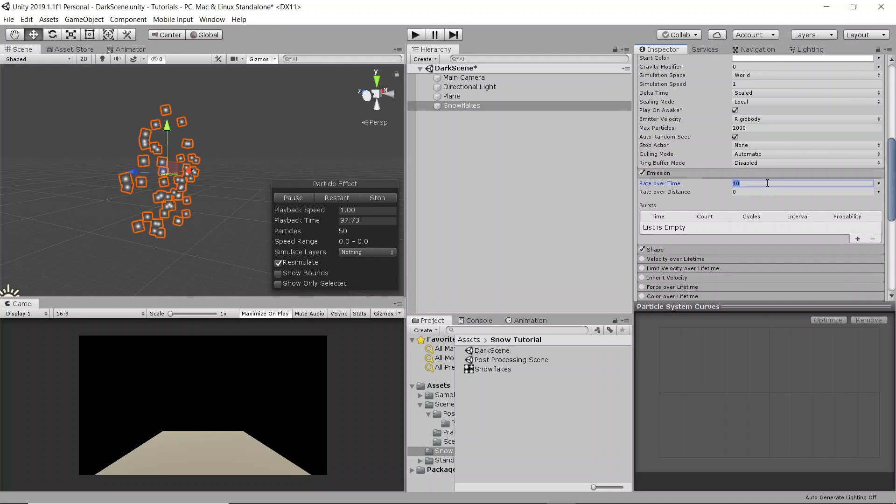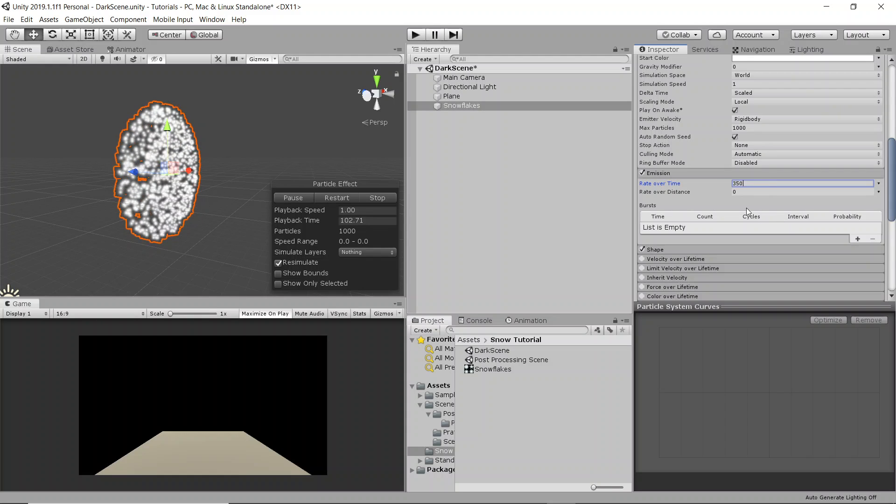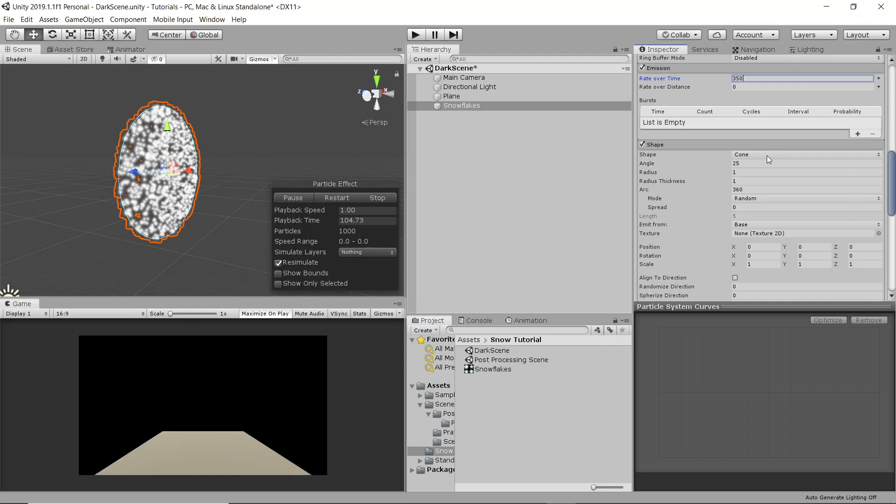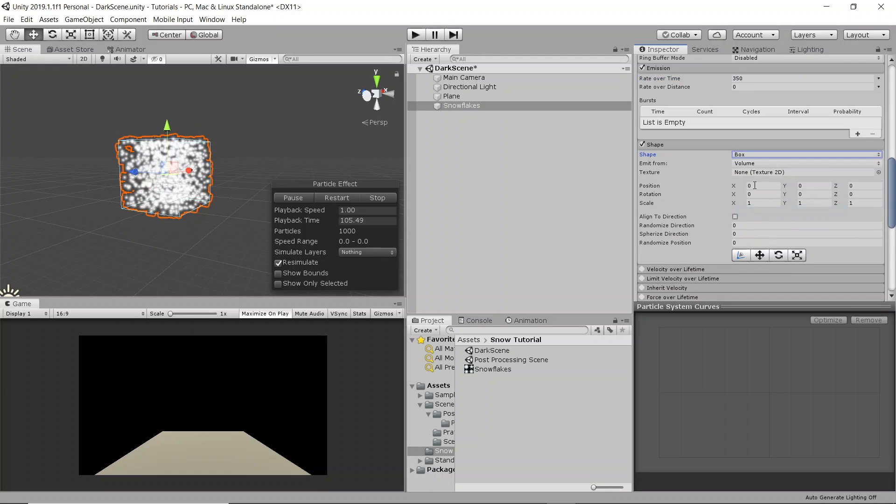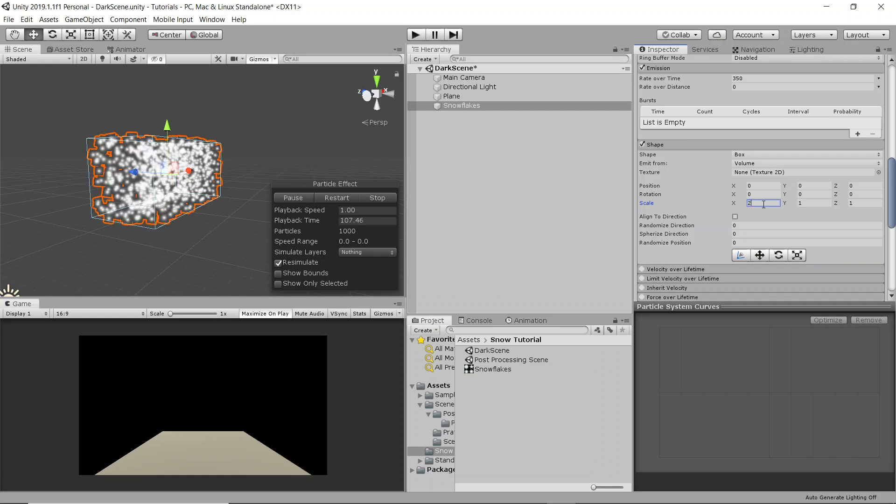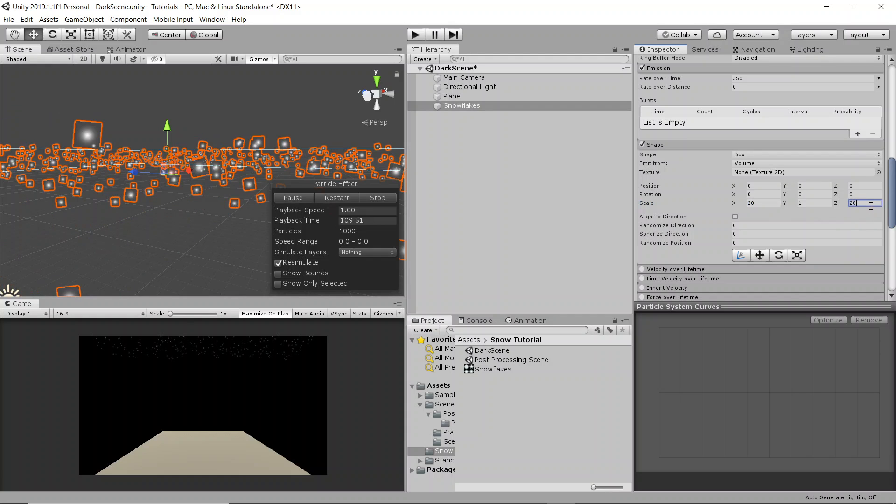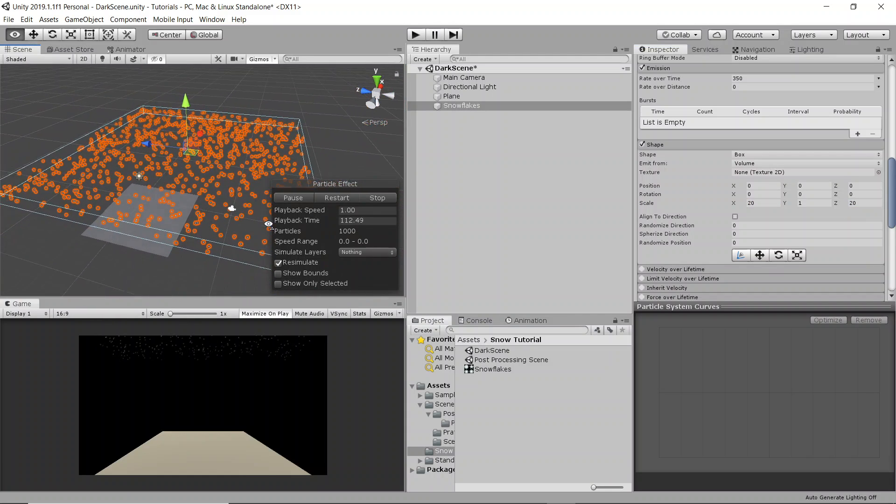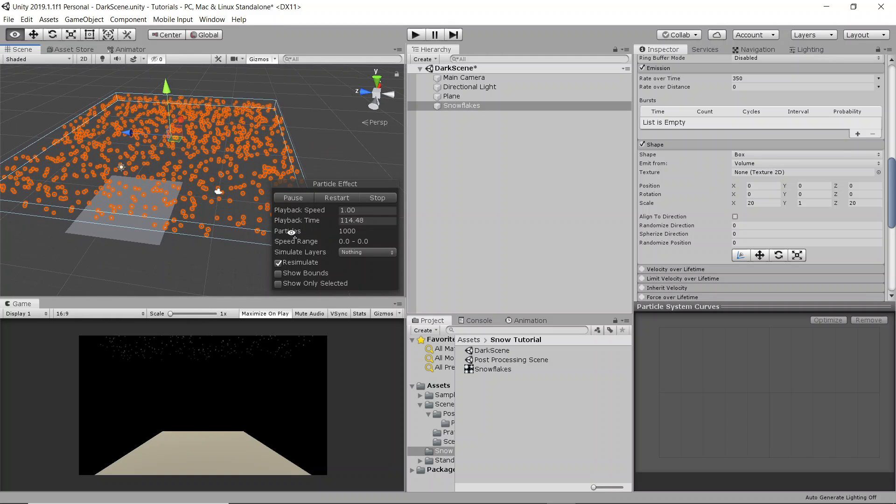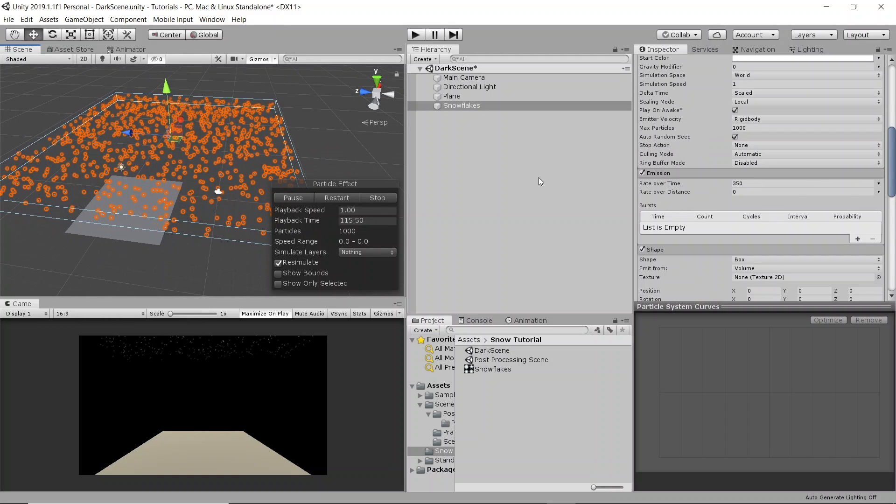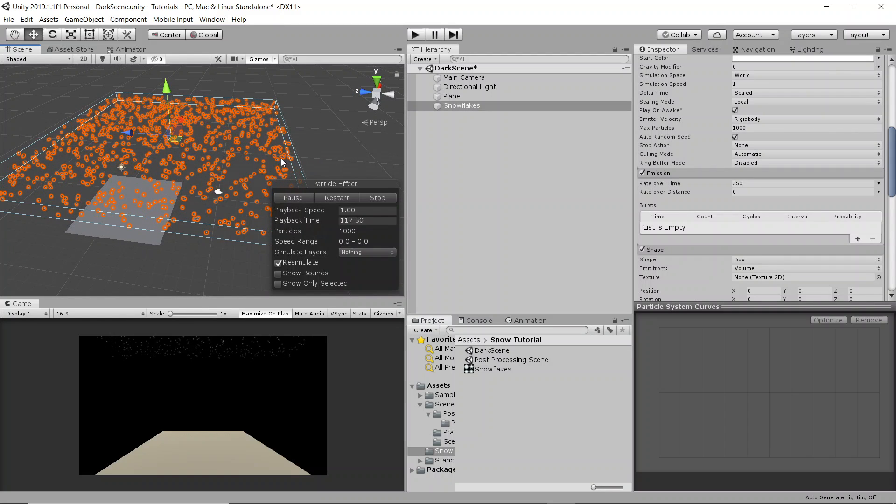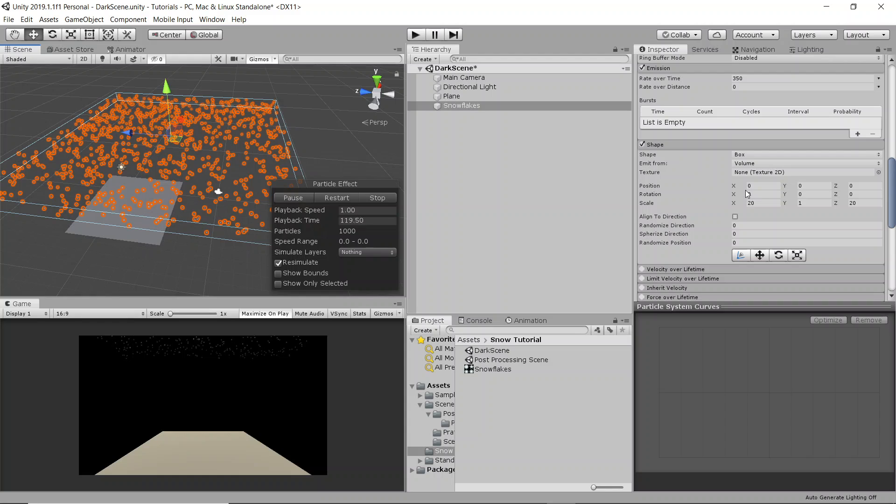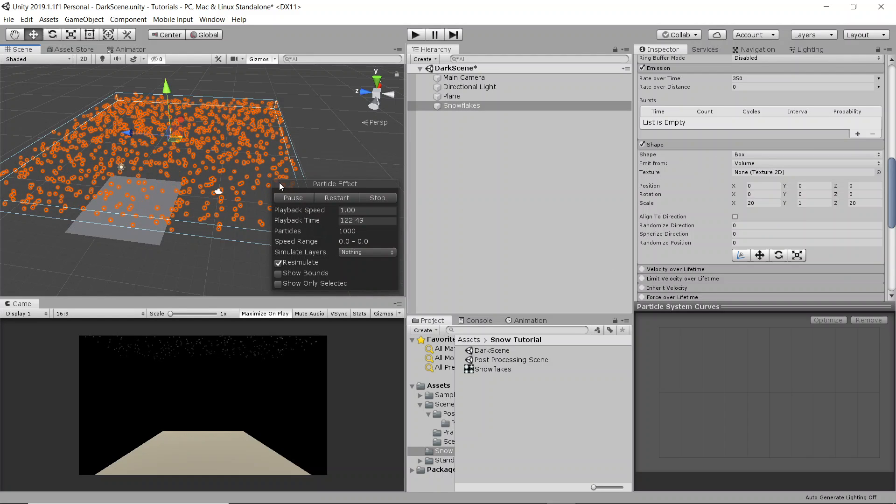Then on emission we're going to increase this a lot, probably to around 350 and there you can see it's already almost looking a little bit like snowflakes. In the shape we're going to want a box and we're going to make the scale 20 by 20 on the x and z axis. This really depends on just a variety of things, how fast you're going to have the snow coming down and all that sort of things. The size is something that you're going to have to play with depending on your game and the size of your character and so on.